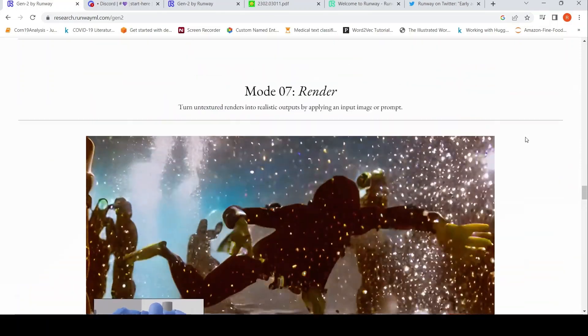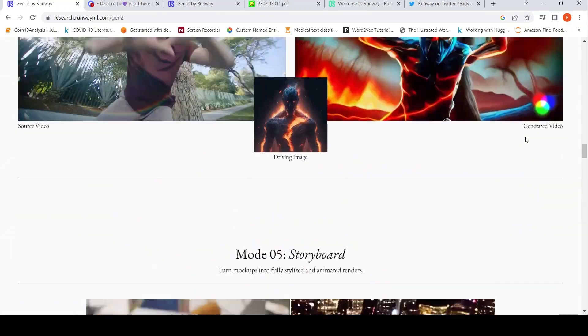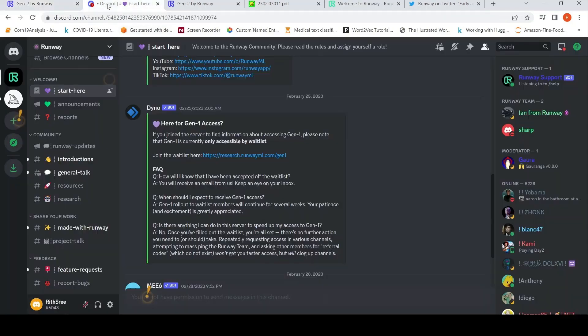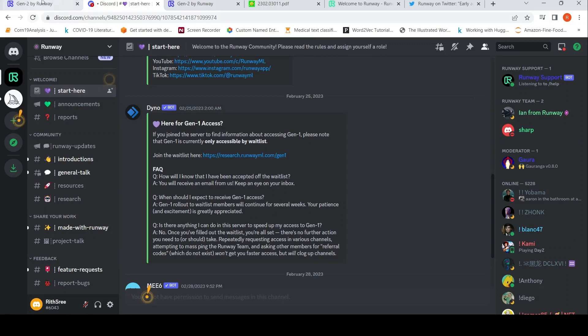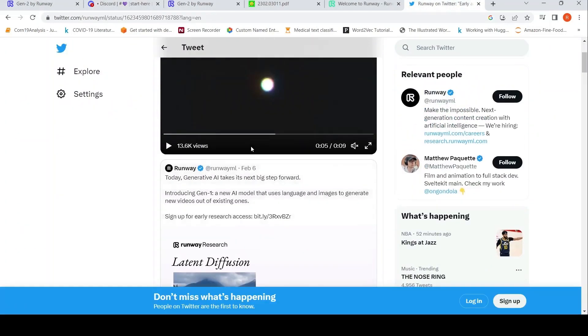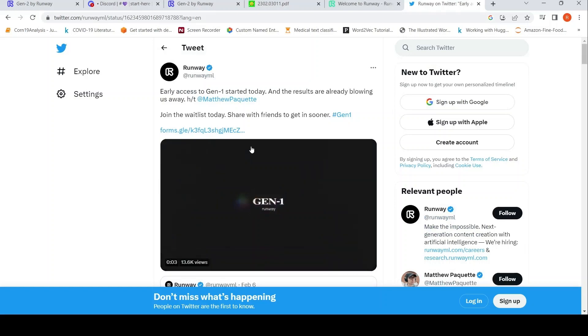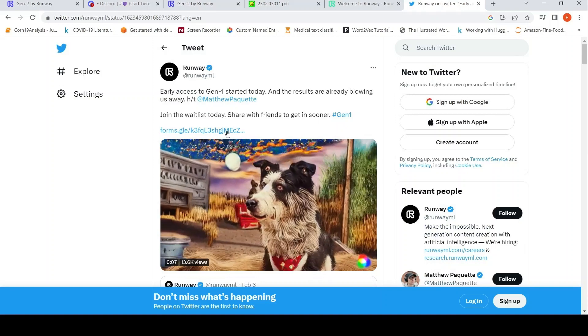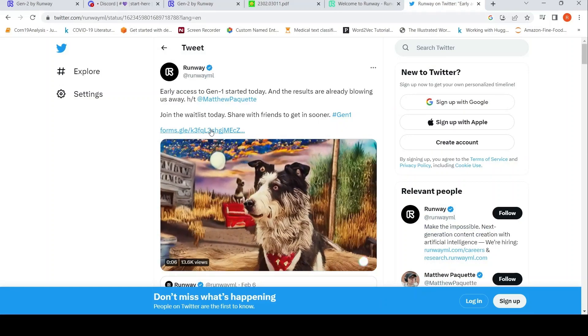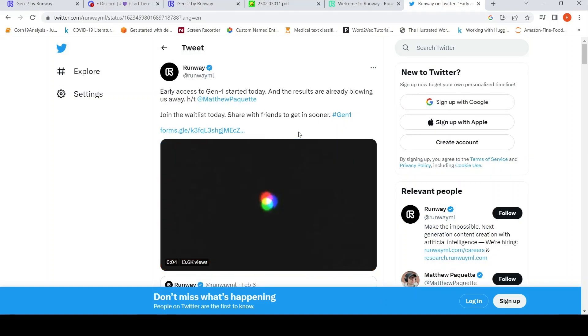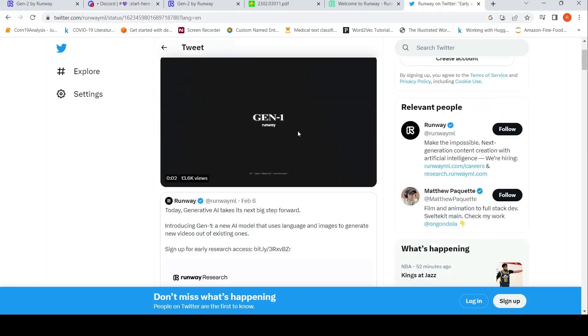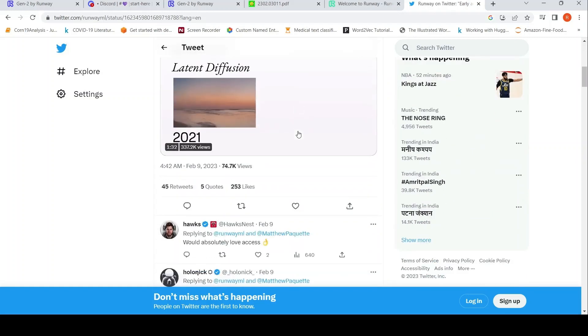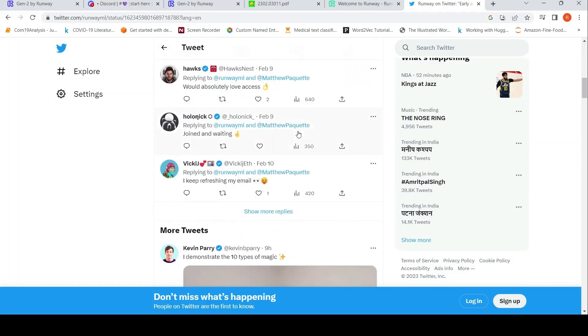So I joined their Discord bot to see if I can try out, but for that I need to get access. But if I click on this particular waitlist, it comes to the same page. So I searched on Twitter. On Twitter, there is this form for waitlist where they have announced. So you can click this form and then you can join the waitlist. This is for Gen 1. I don't know when Gen 2 will be released for use.